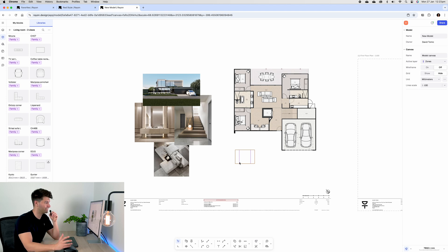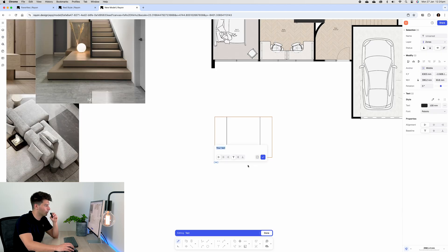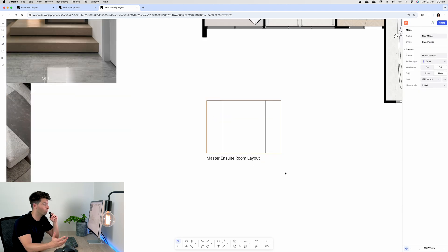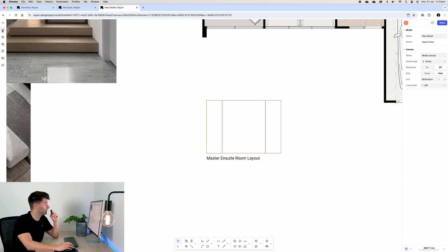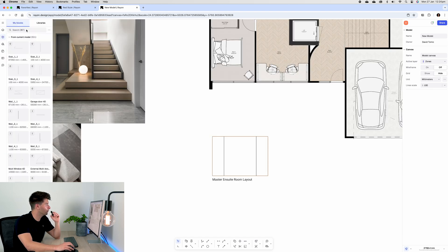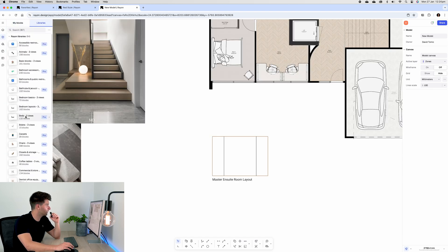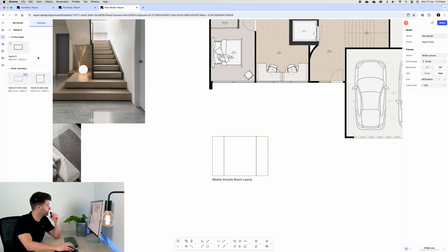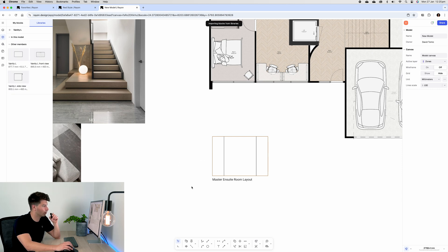We're going to start by just creating some simple text labeling our space so that we know what space we're looking at. Then we can start looking at our blocks again. If we open up our blocks, go to our libraries, look at our family of vanities, we have our vanity front view that we can drag in.